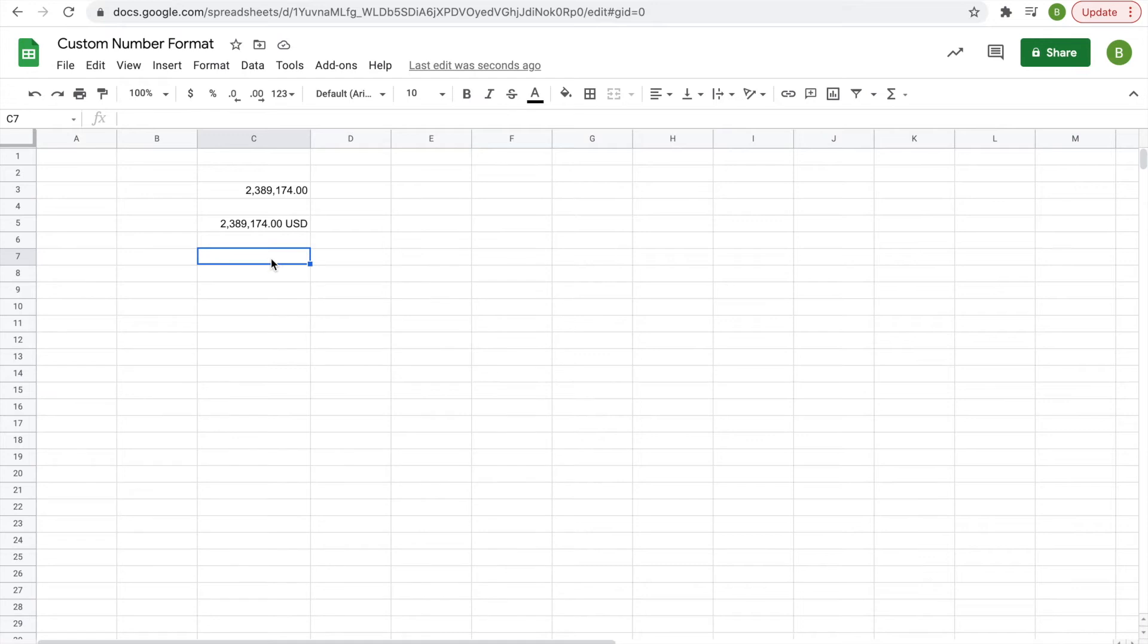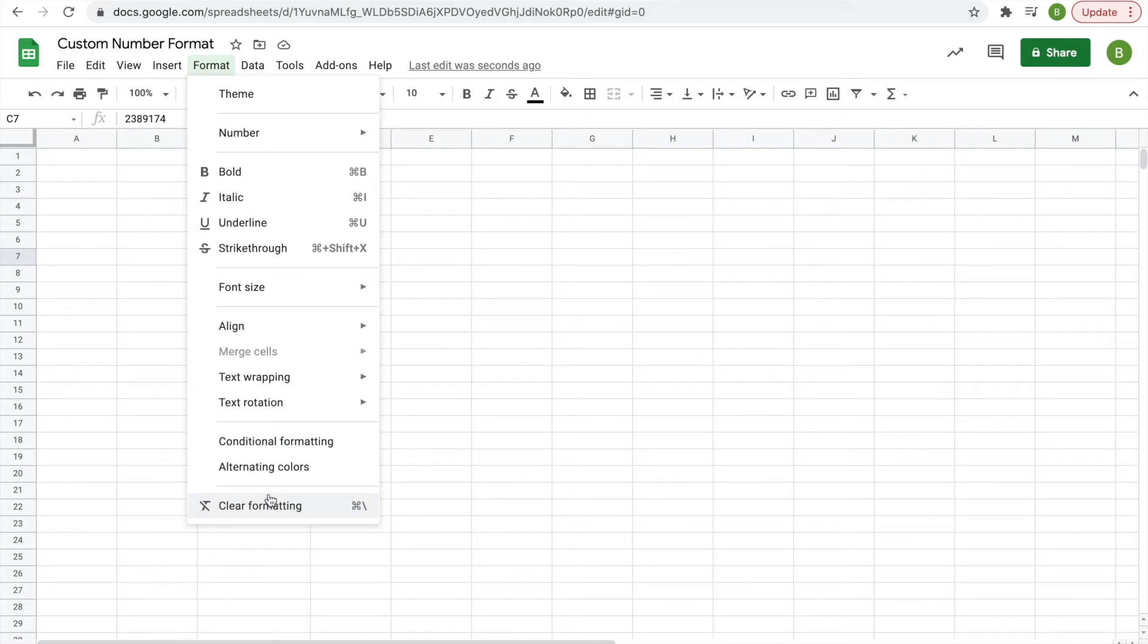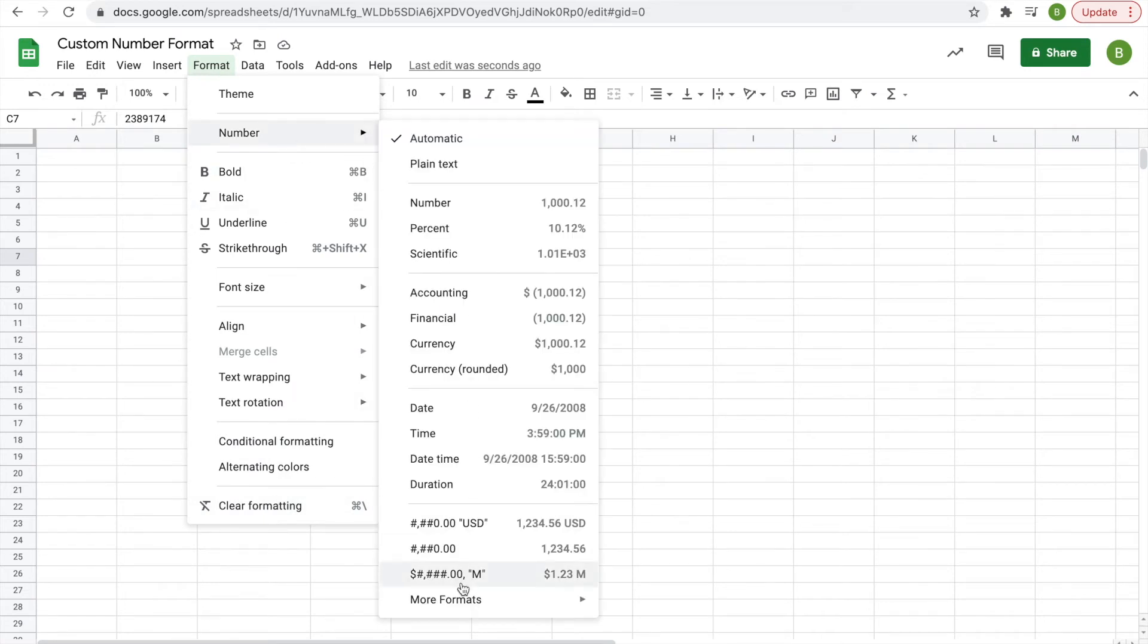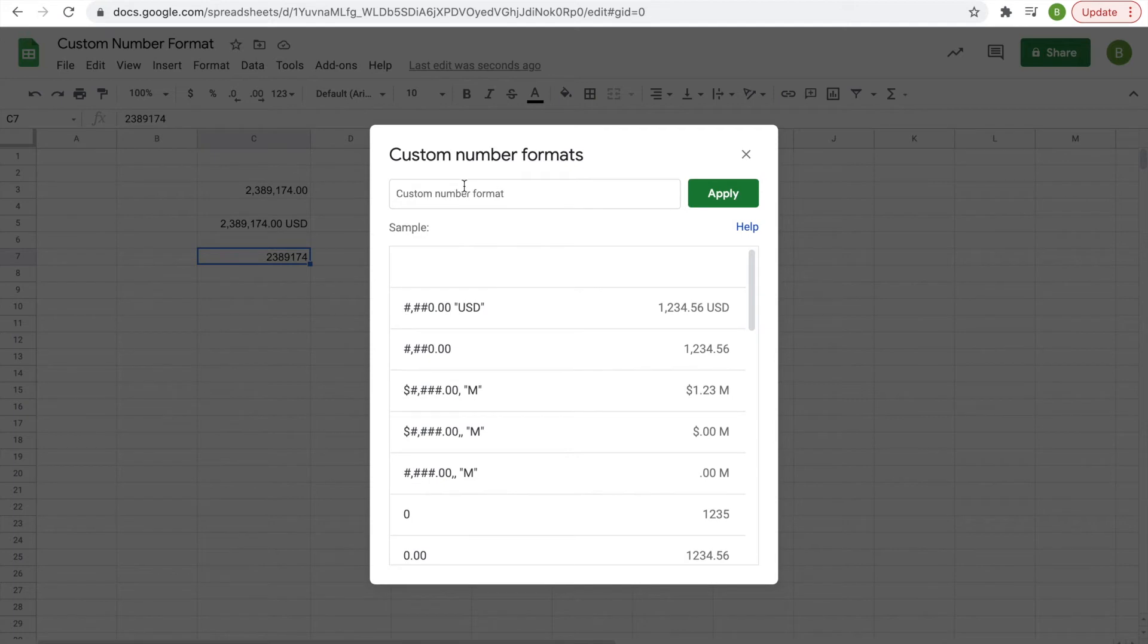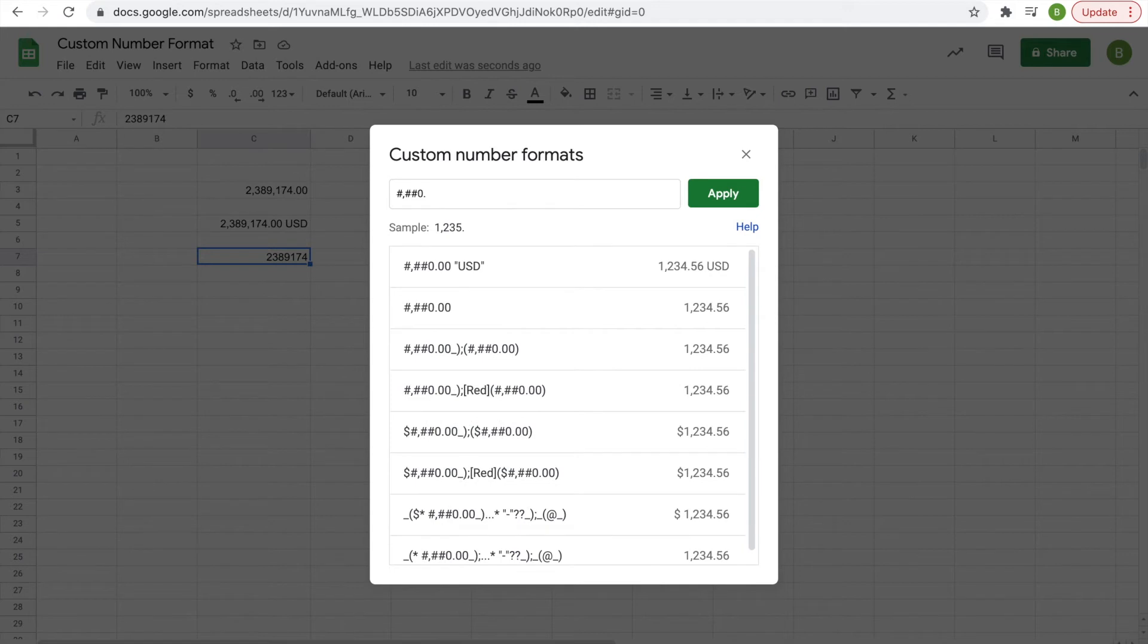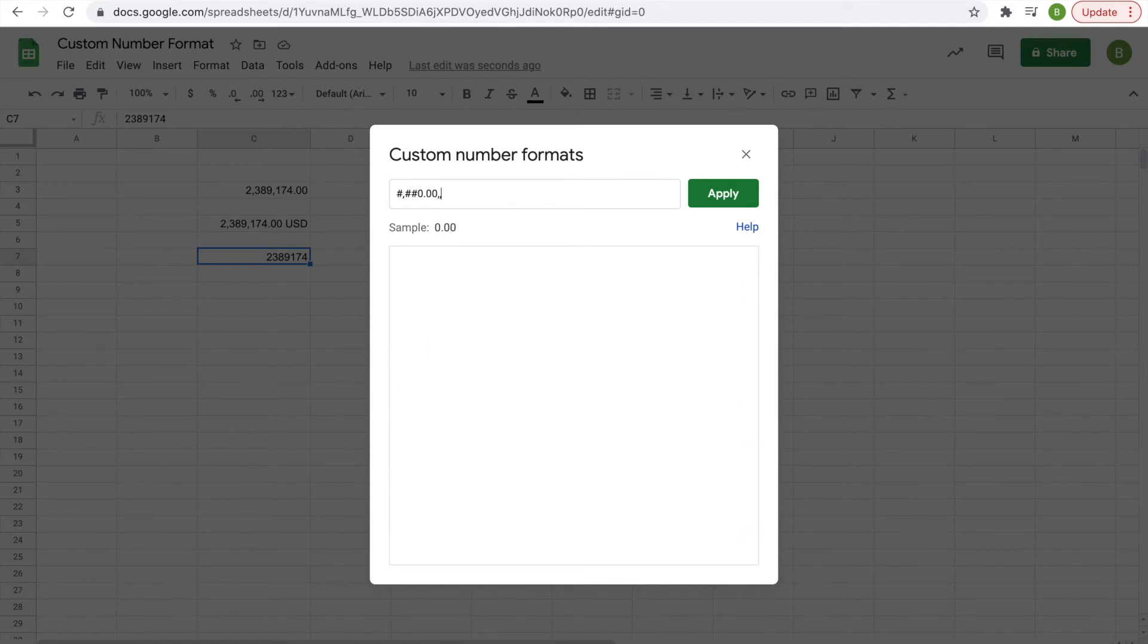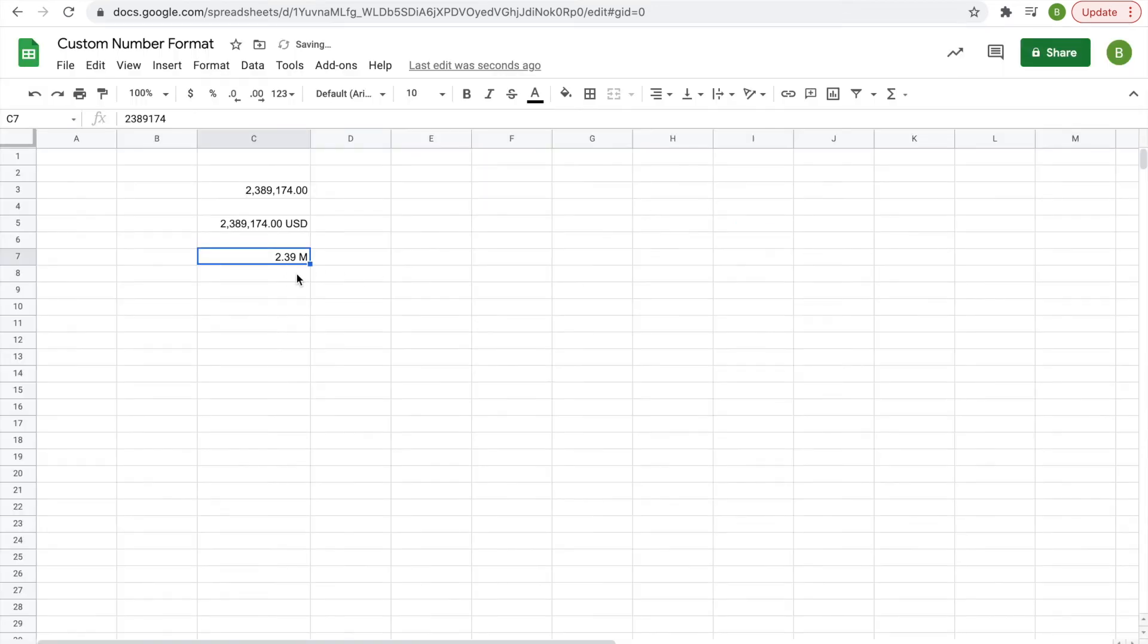Now we'll do a different way of formatting the number to make it smaller, so it will just display 2.39 million with two decimal places. Again, hit Format, Number, More Formats, Custom Number Format. Type #,##0.00, then two commas and a space, then in quotations "M" to signify million. Hit Apply and we get 2.39M for millions.